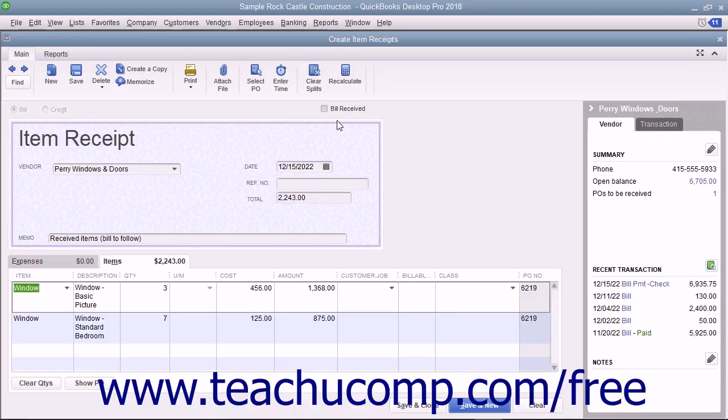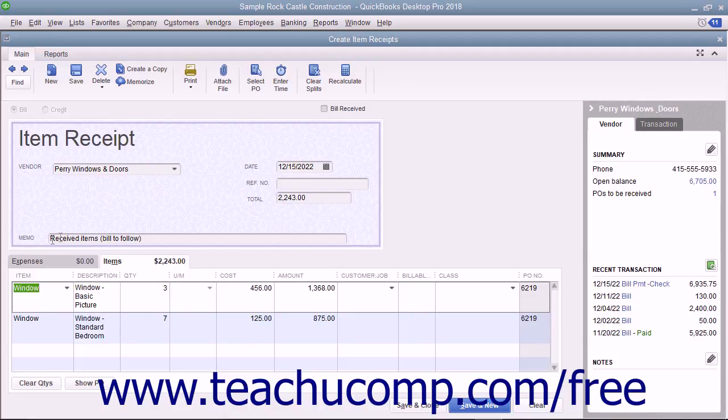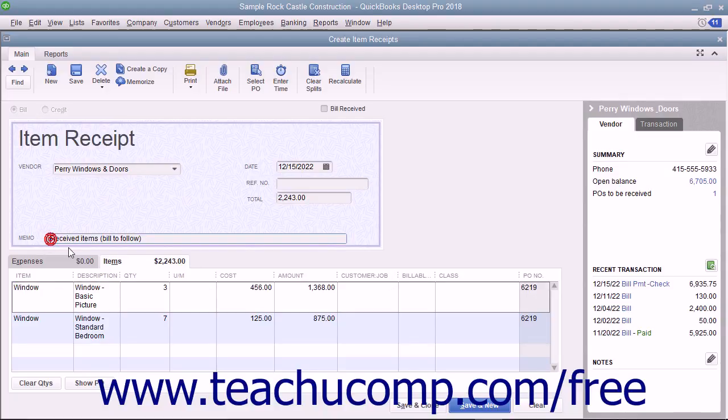To help you find this particular item receipt in the future and also help distinguish this item receipt from any others, type an item receipt code or other distinguishing information into the Memo field.